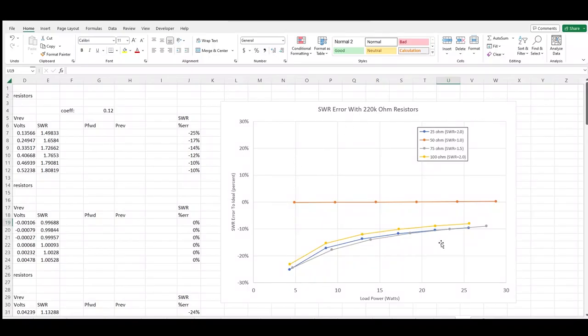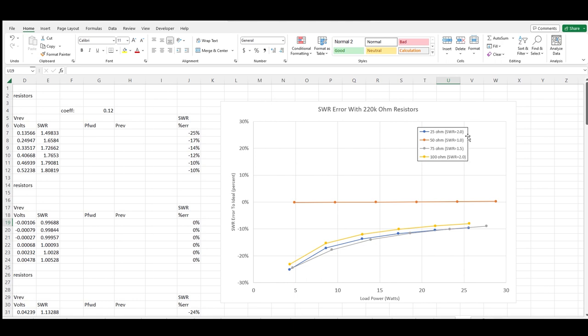Alright so what I'm showing in this plot are the results of four different simulated load impedances from 25 ohms to 100 ohms. 50 ohms of course would be a perfect match to the 50 ohm output impedance of the power amp so that's an SWR of 1.0. The three other values represent various load mismatches. The x-axis is power at the load and the y-axis is the percent error in the calculated SWR as compared to the actual SWR based on the impedance ratios.